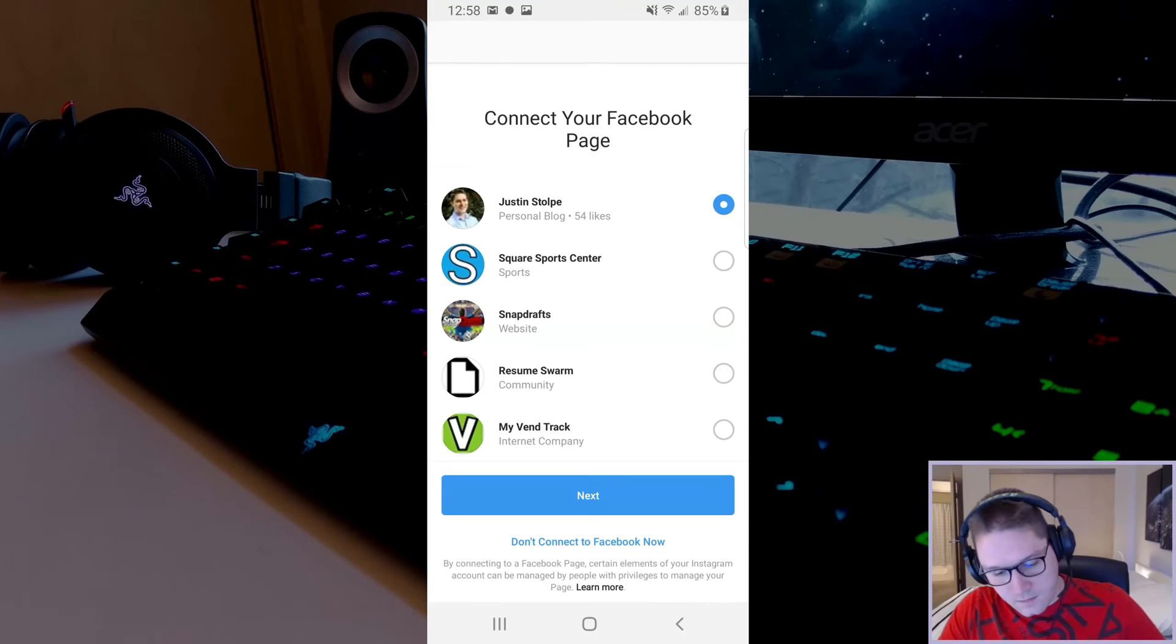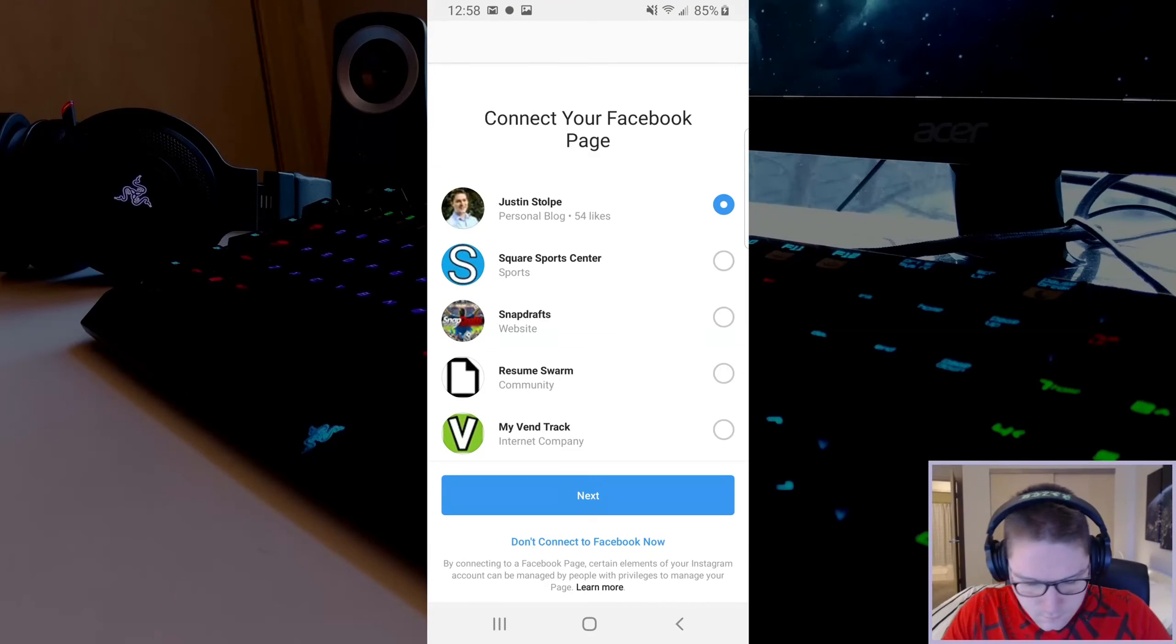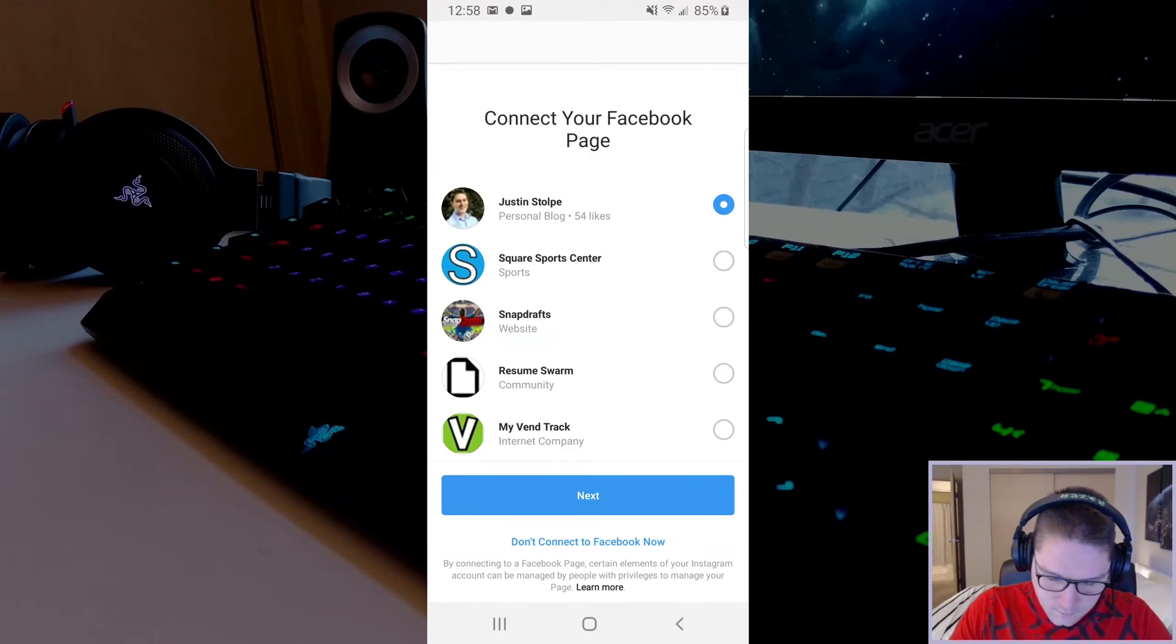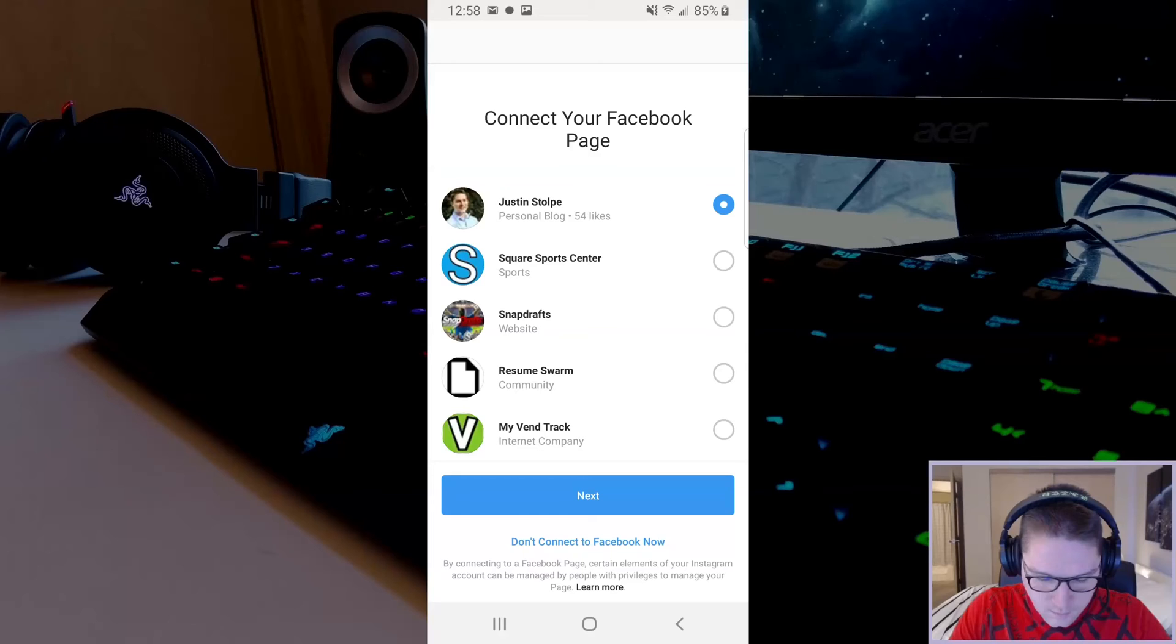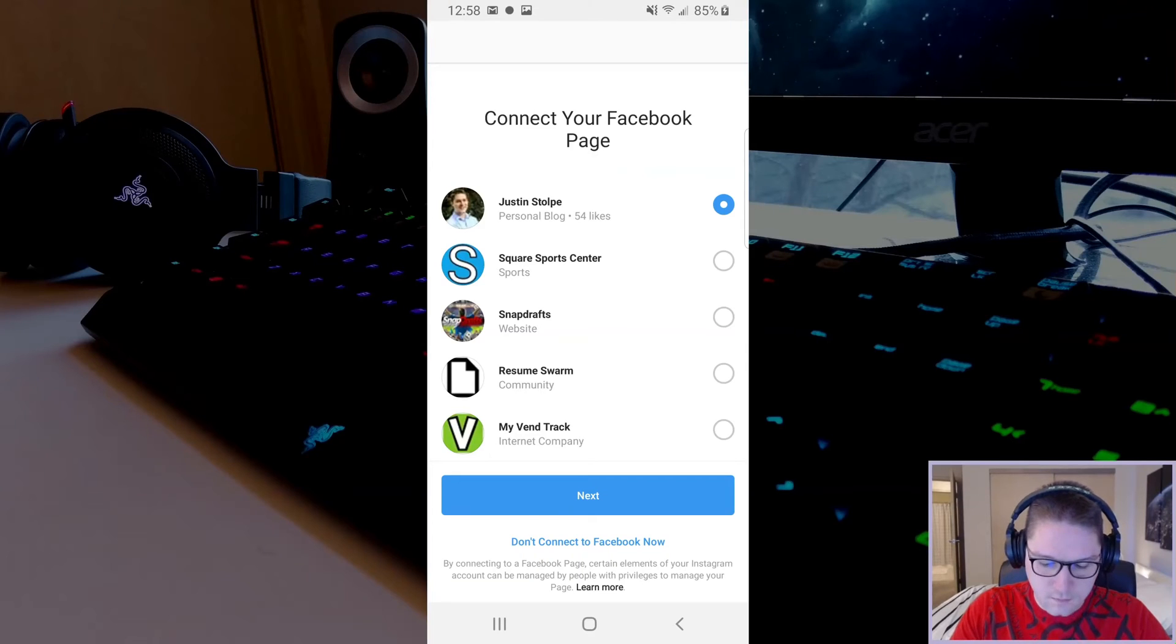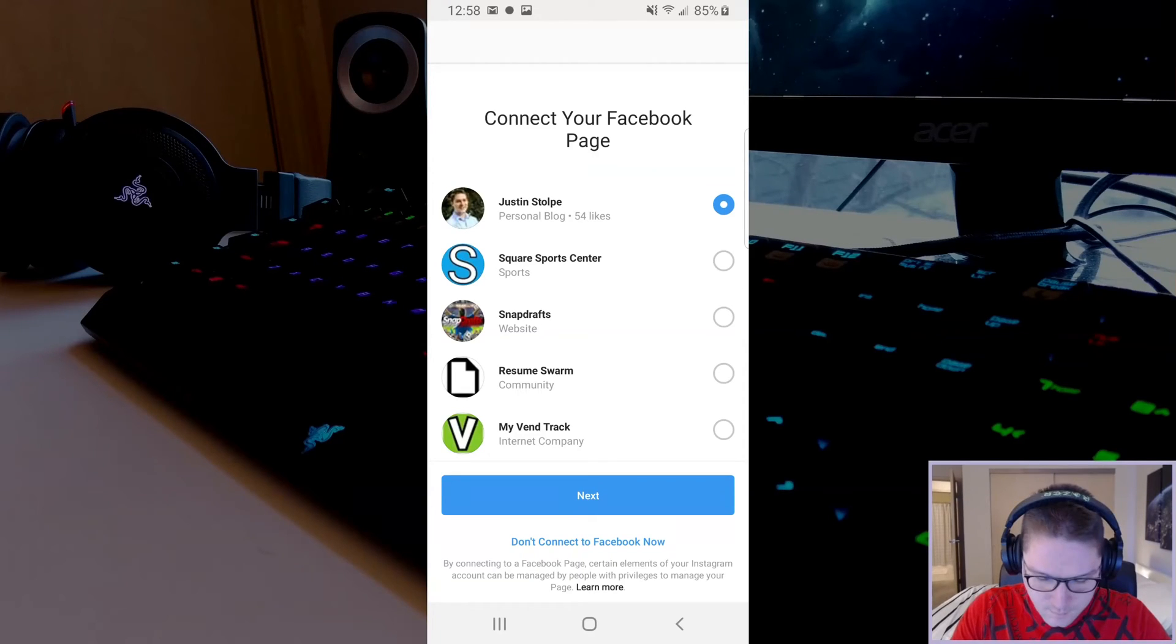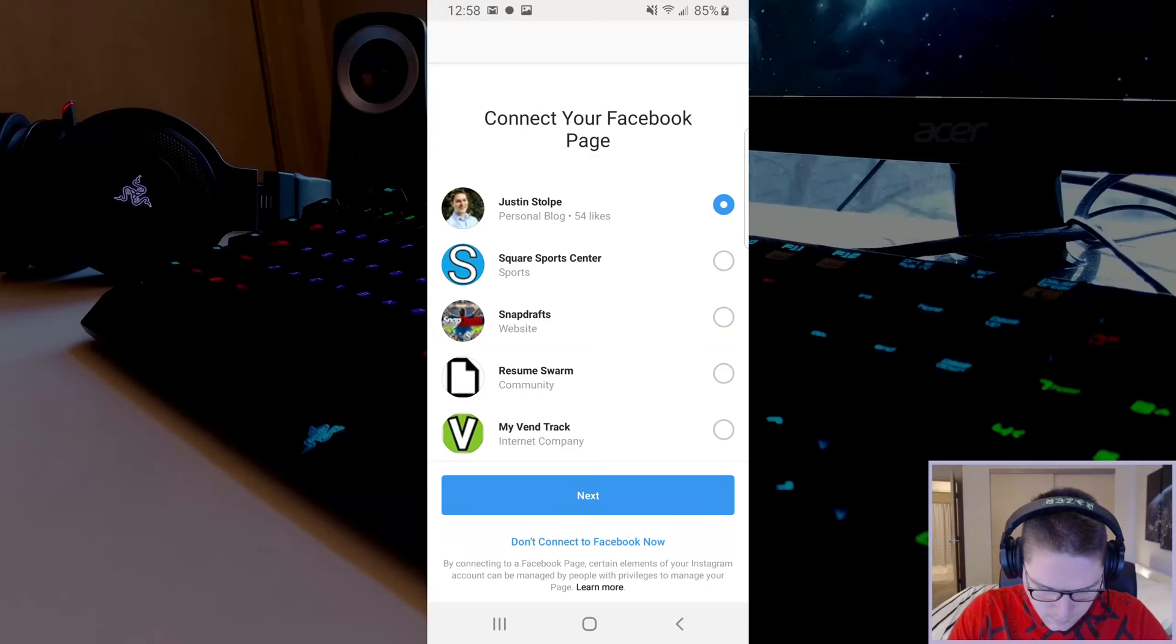Then it will ask us to connect to a Facebook page. In order to use the Instagram Graph API, we need to connect it to a Facebook page that we are the admin of. I'm going to select my page and click next.